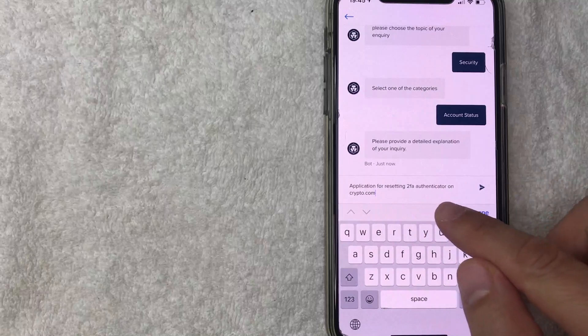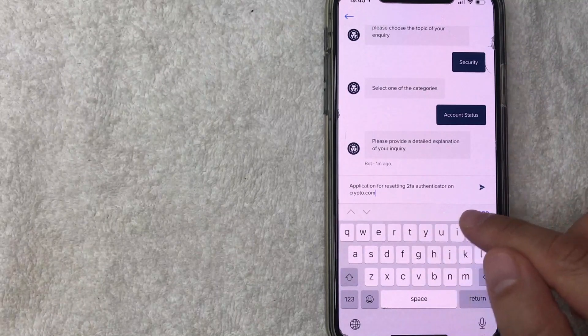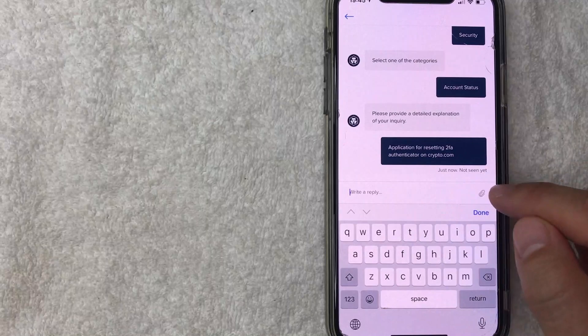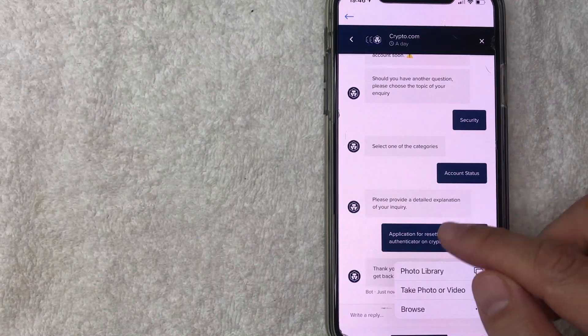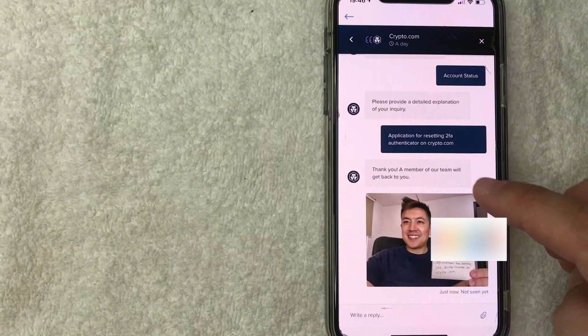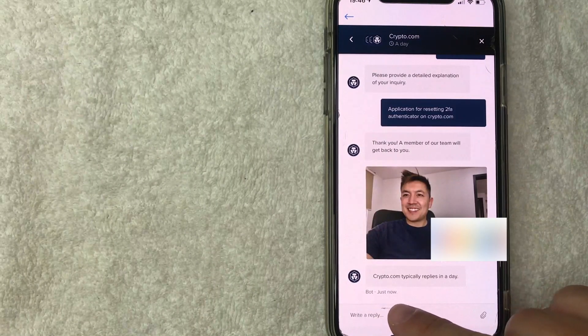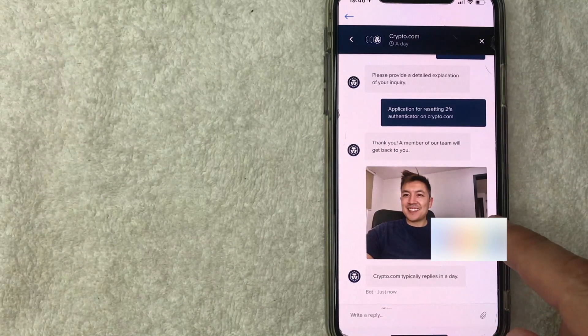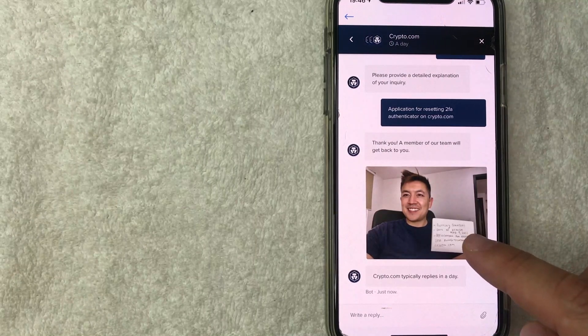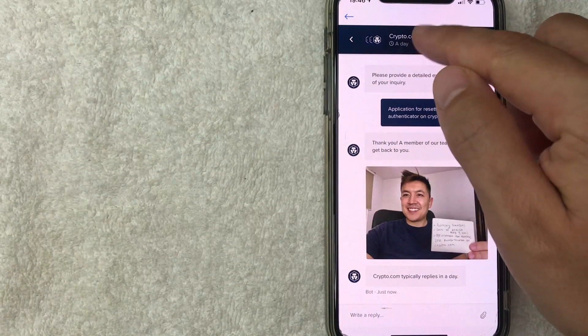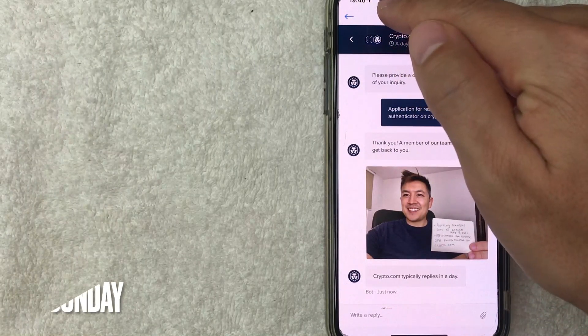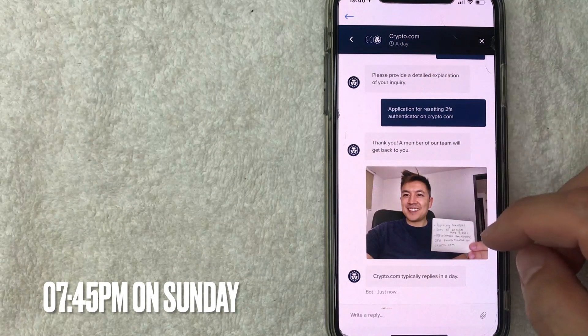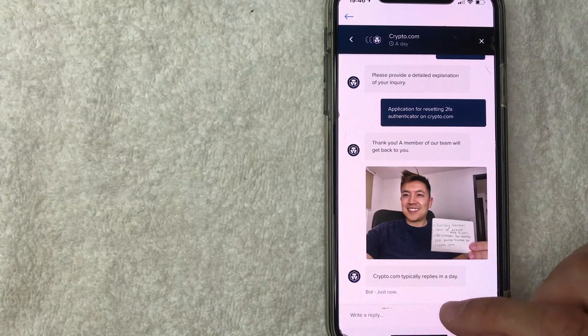I went ahead and typed that in, which is the same verbiage that they told me to put it on the letter. So I'm going to send that. And next, I'm going to attach the picture. So I'm going to click on this little attachment right here. And then I'm just going to choose the photo. So I went ahead and sent the photo. And as you can see, it's just a bot that sees the photo. So now I just need to wait for crypto.com to respond back. They say it's usually taking about a day. So we're at 7:45 on a Sunday right now. So let me check back in as soon as crypto.com gets back to me.